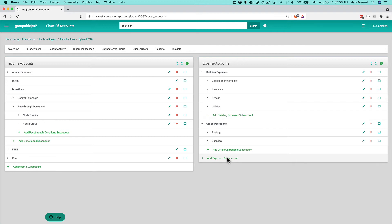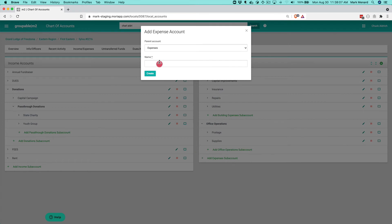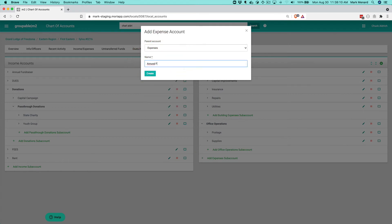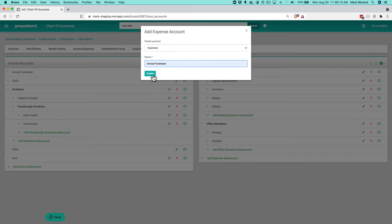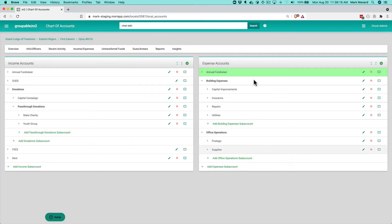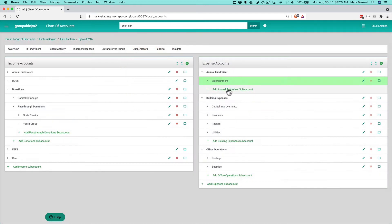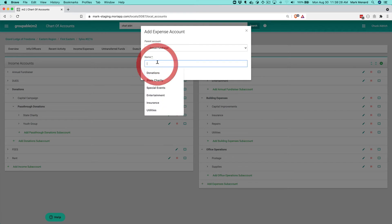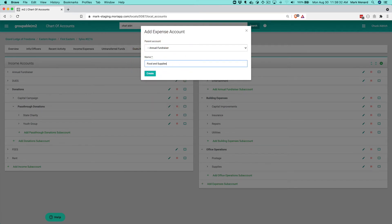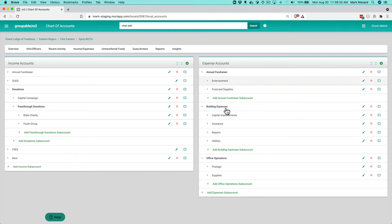At least get those initial top level accounts in place. Things like building, office operations. You have a parent group, like we have that annual fundraiser over here on the income side. So we might want to track the expenses for that annual fundraiser. Right here, so that we can break those out from our normal expenses and know exactly what that is. Under here you might have entertainment. Or you might have the food and supplies for running the event. So those are things you can do so that you can really have a true detailed look at what your expenses are.